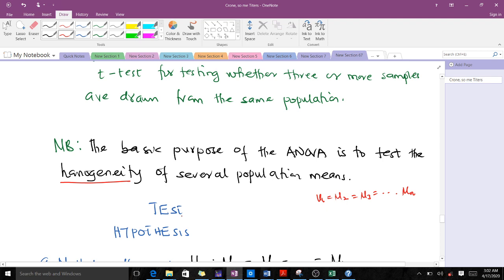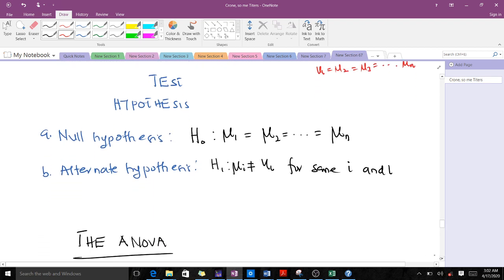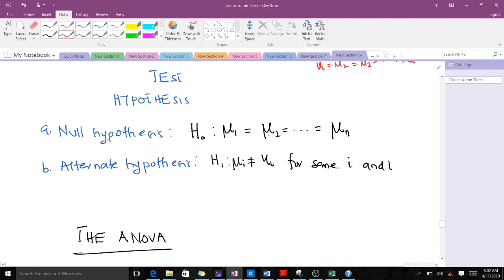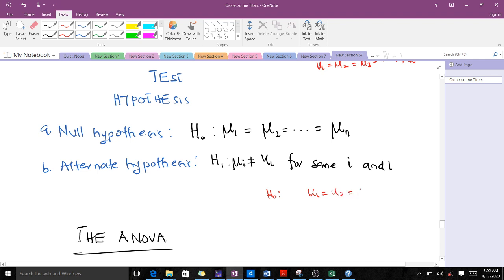Since it is a test, we need a hypothesis. The null hypothesis is: H₀: mu 1 = mu 2 = ... = mu n, meaning there is no difference between our population means. The alternative hypothesis states that at least one population mean is different. For example, with three means, it could be that mu 1 equals mu 2 but not mu 3, or mu 1 equals mu 3 but not mu 2.